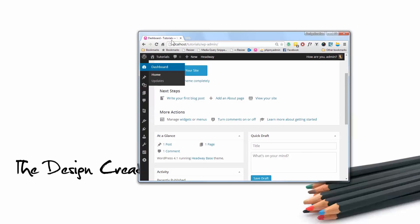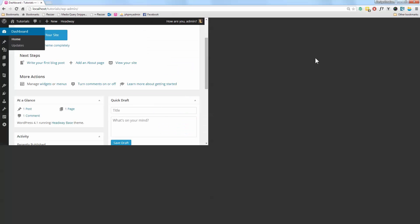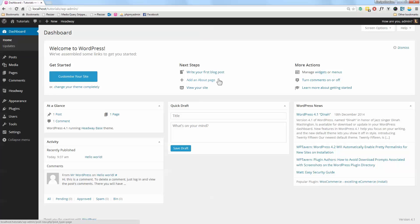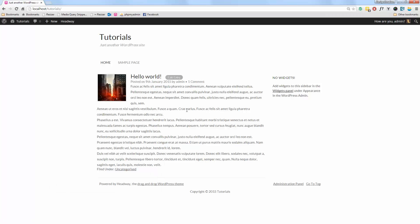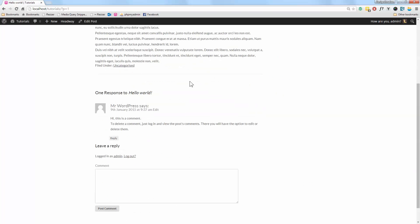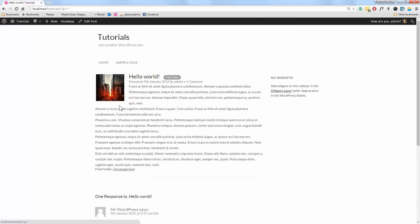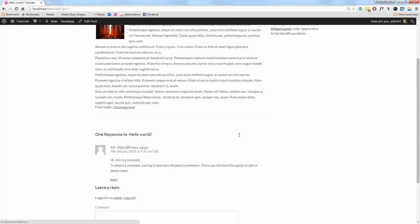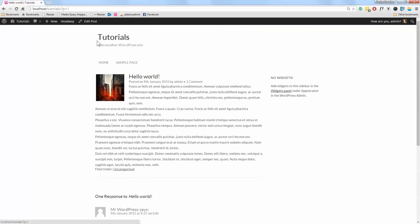So here I have a fresh installation of WordPress — I have one page and one post. If you have a look at the home page and visit the site, I have the general default look for Headway: my logo up here, my menu bar here, and my content. When you click on 'Hello World' it brings you to the content page, which has the content, the comments box, and it all looks pretty much generic.